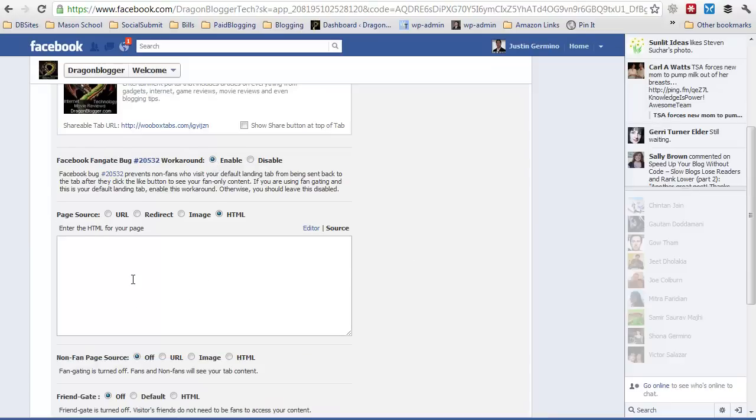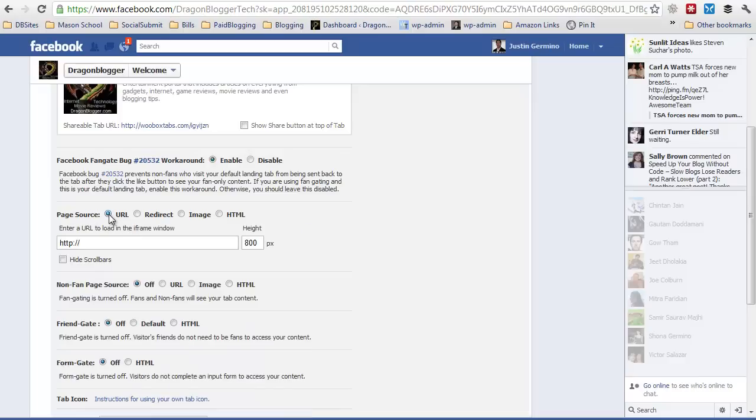And then finally you have the page source. Here you can actually set in which HTML you want it to read in. If you have an exact page on your blog you want it to read in, this is the easiest way to do it. Just simply put in the URL and it will read in the entire page from your blog. You can hide the scroll bars and everything.